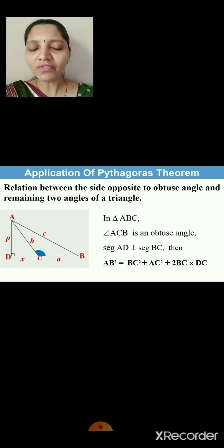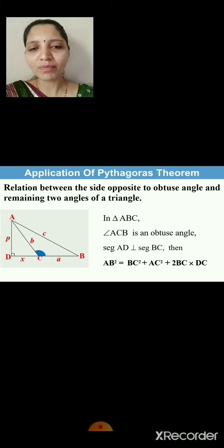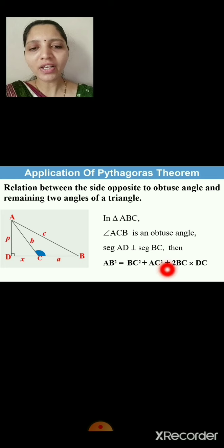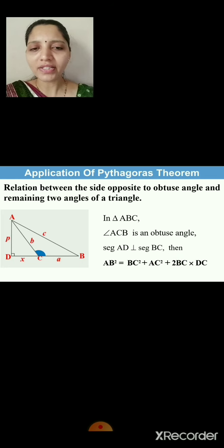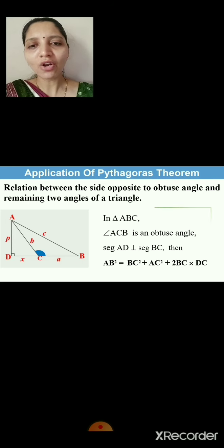If you observe these two statements, they are exactly similar — the only difference is the sign. For the acute angle case we write a minus sign, and for the obtuse angle case we write a plus sign. The rest of the statement is the same.